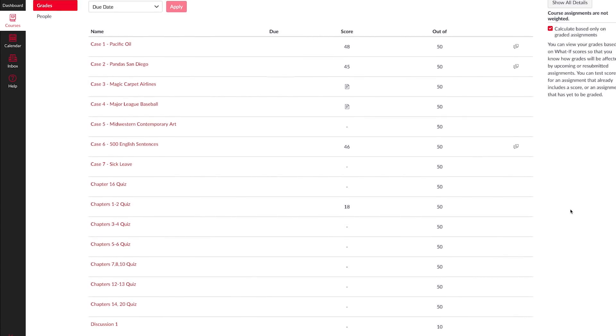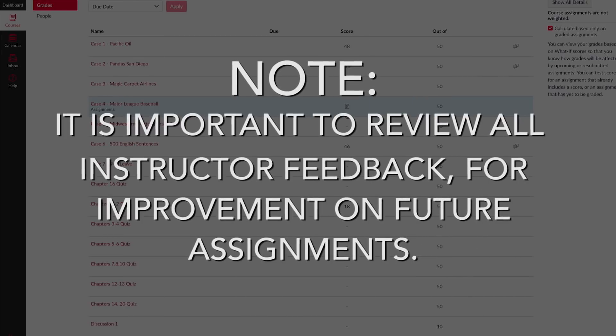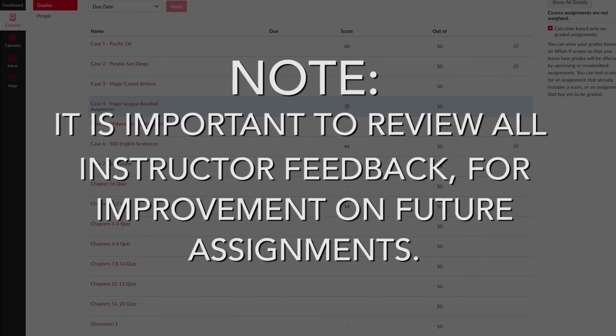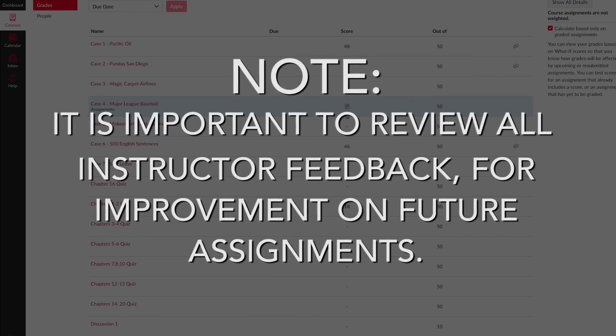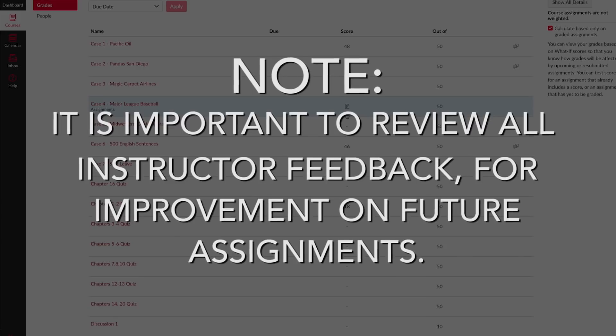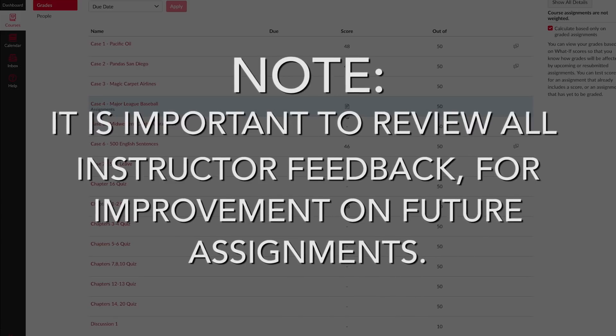If you have submitted an assignment and it has not been graded, you will see a paper icon under that assignment column. It is important that you review all instructor feedback so you can use it to improve future assignments.